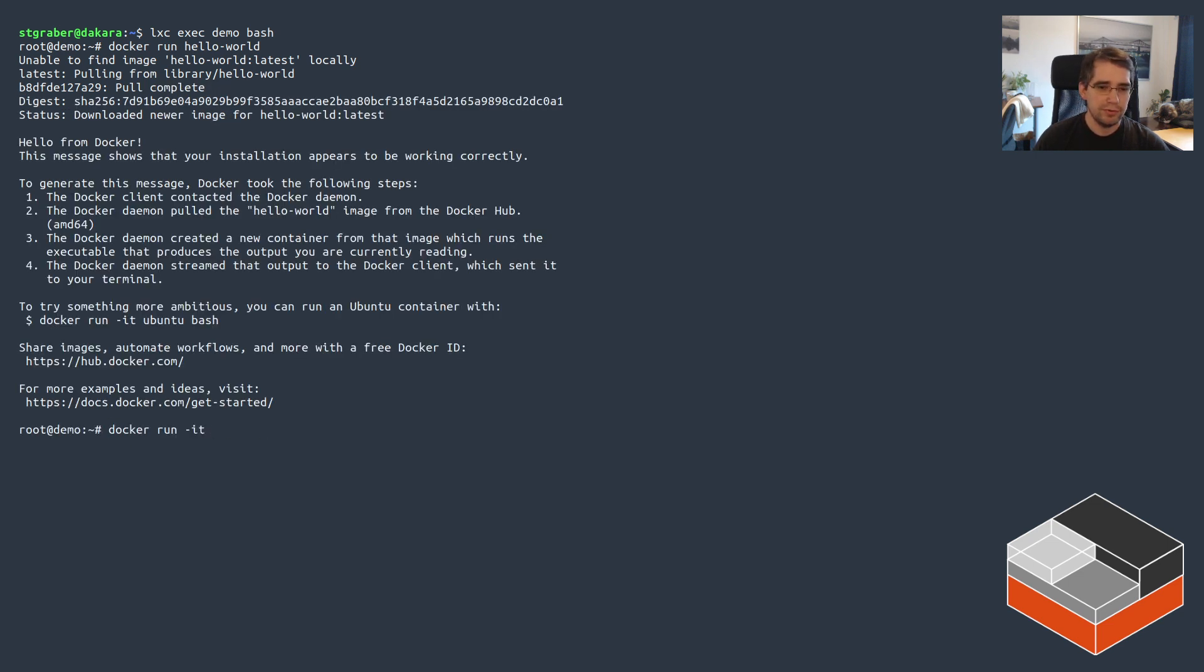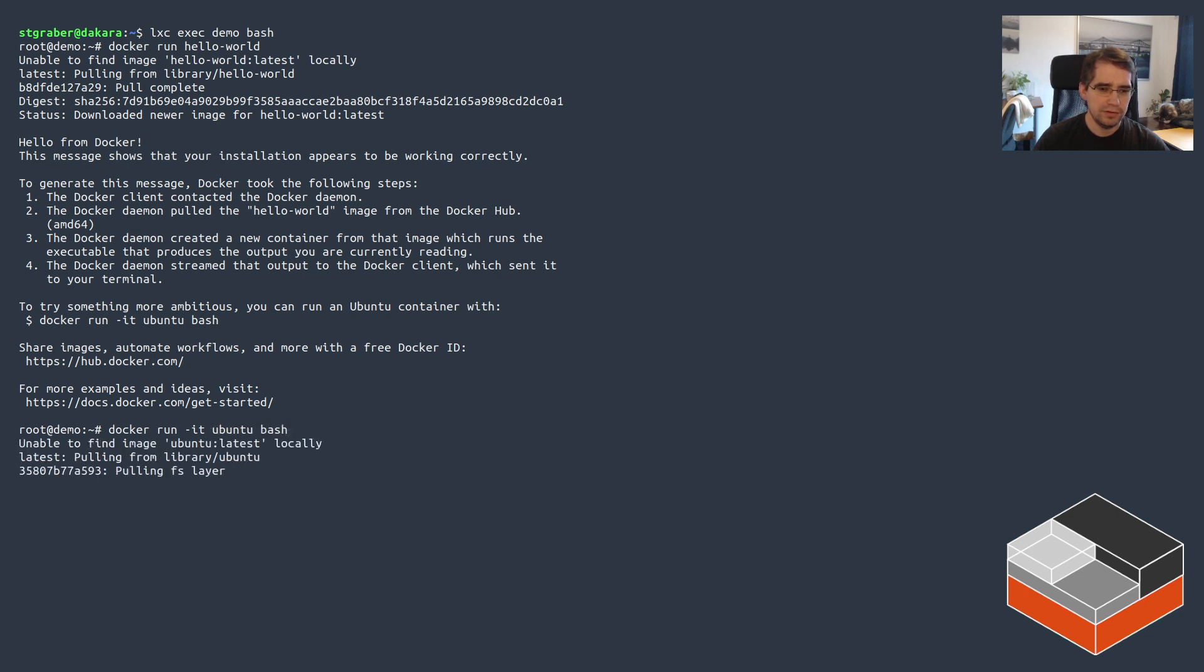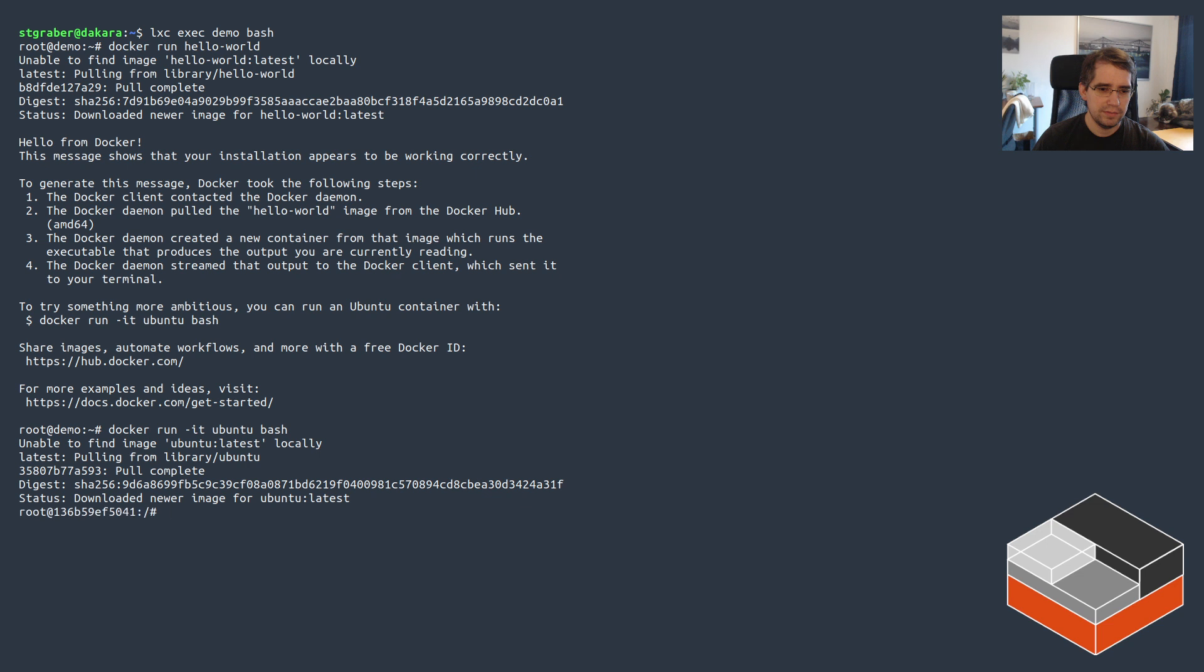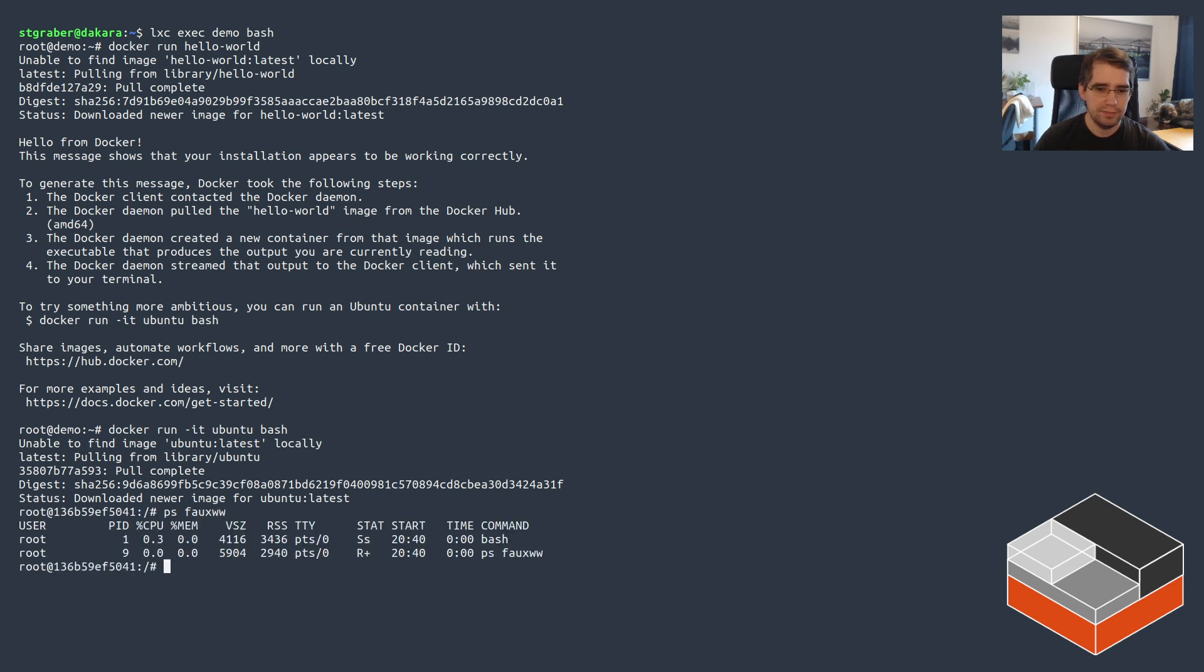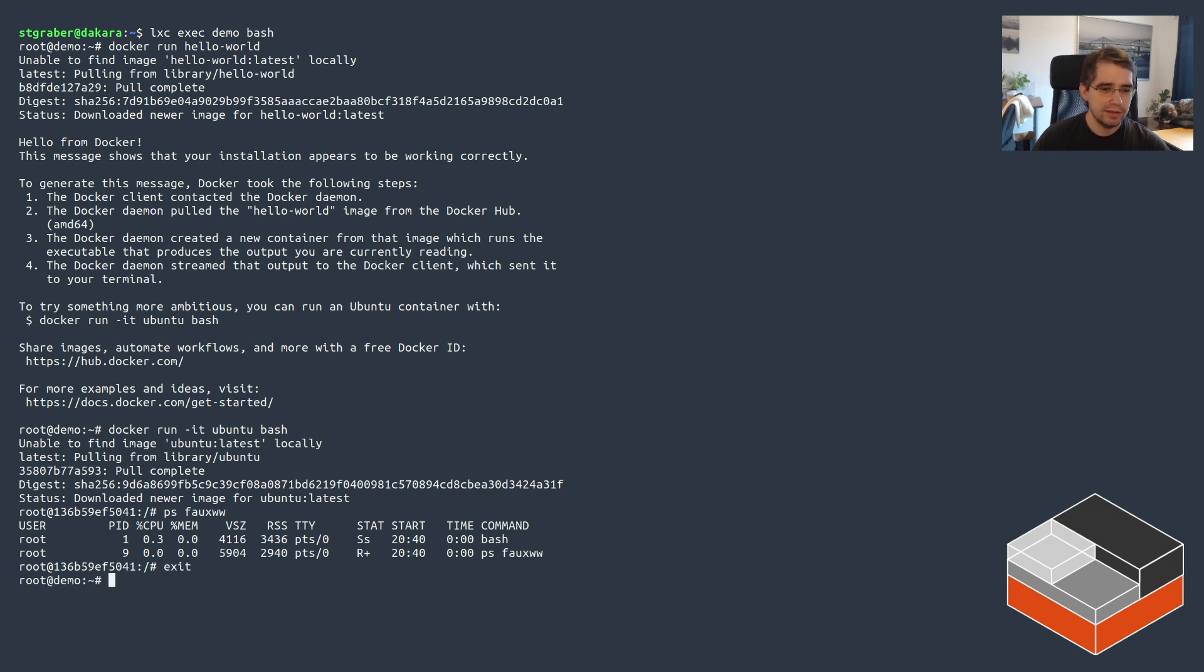Let's run Ubuntu. That works just fine. We're inside a Ubuntu container running on Docker inside an LXD container. And let's finish with something a bit more complex.